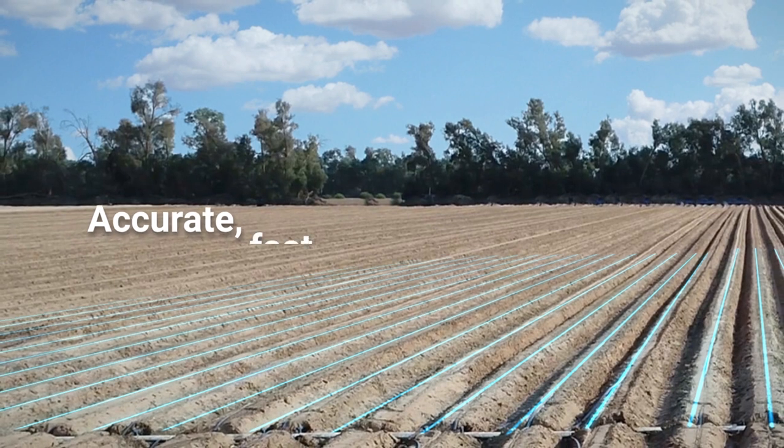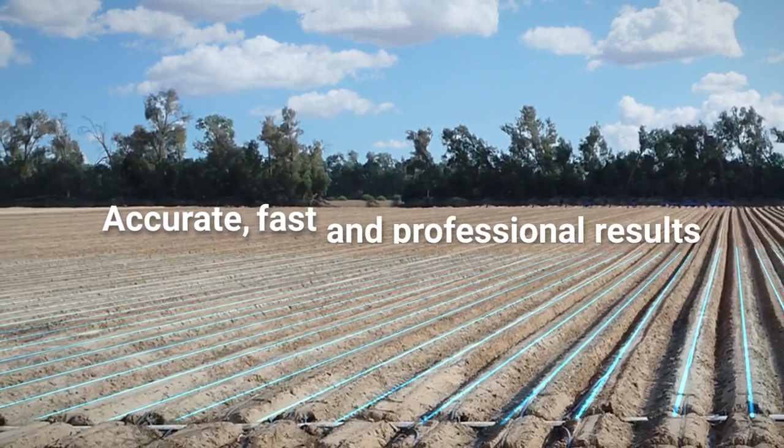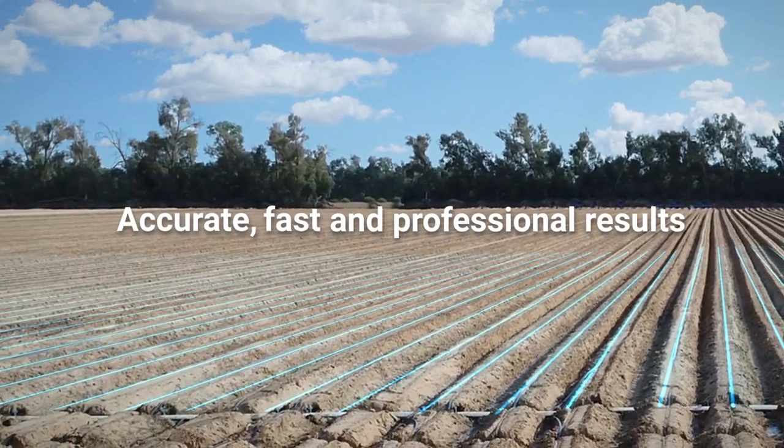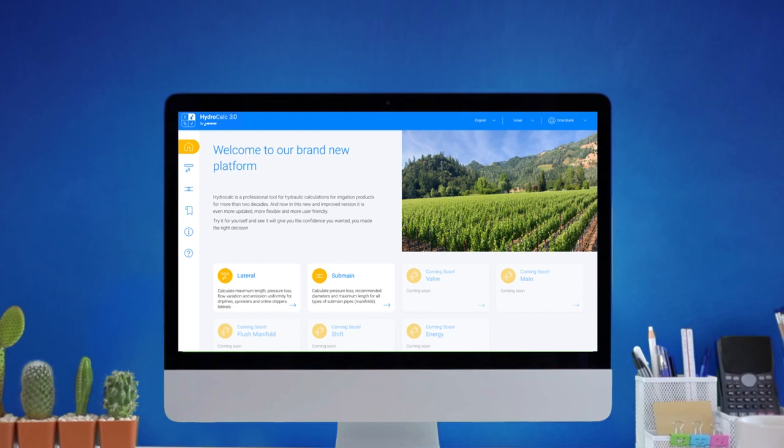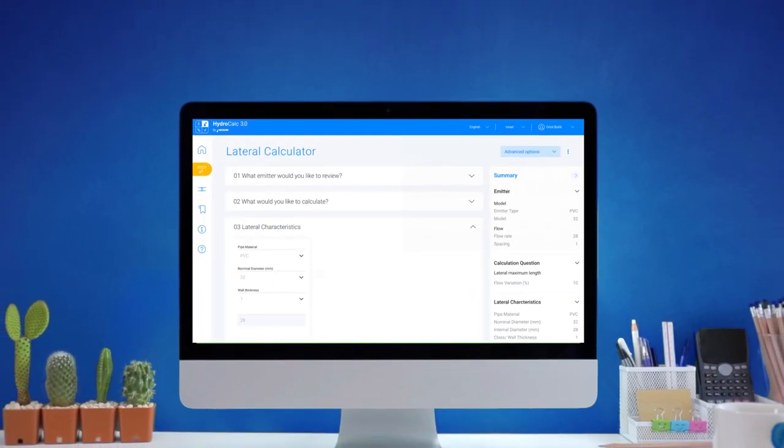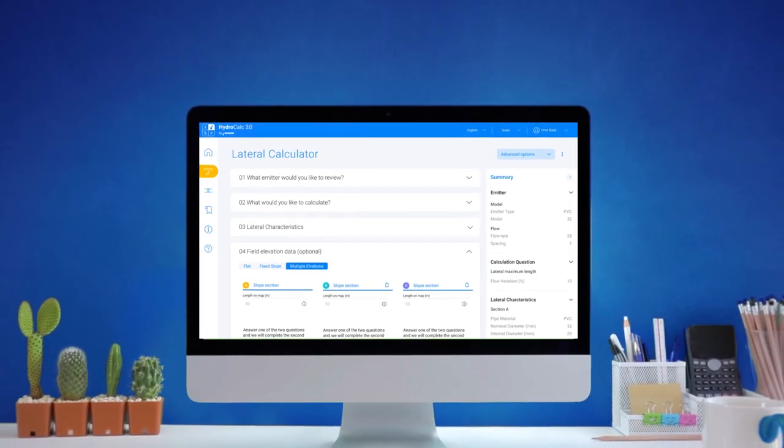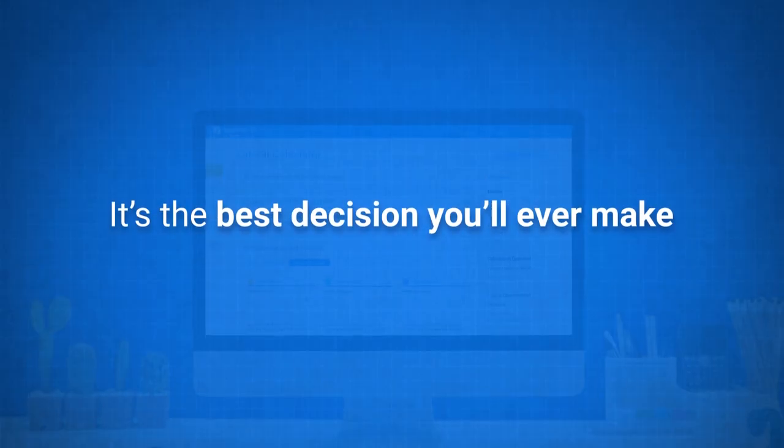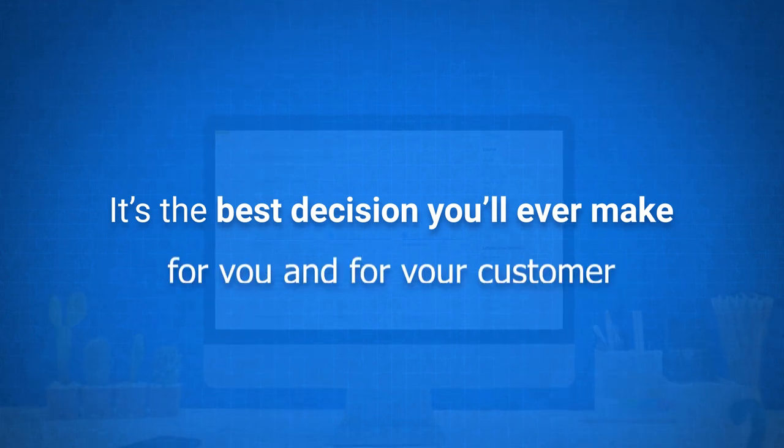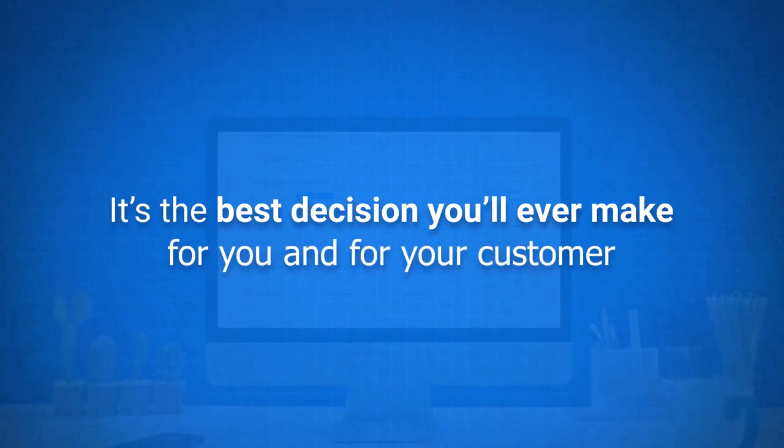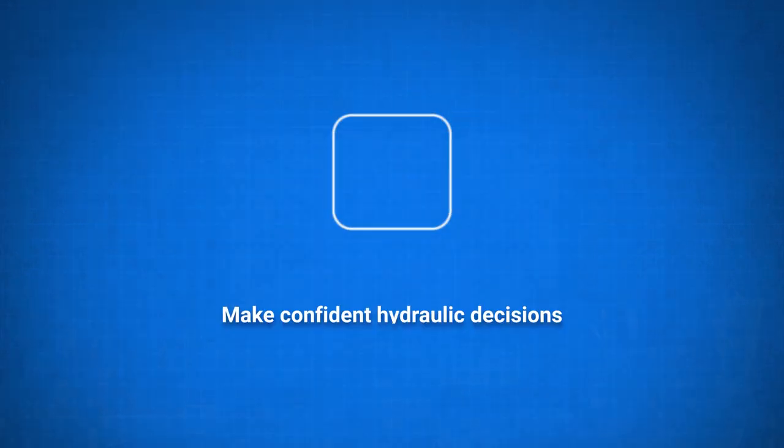Accurate, fast, and professional results, just as promised. So, to make a long story short, you've got to try our new and improved HydroCalc. It's the best decision you'll ever make. For you and for your customer.